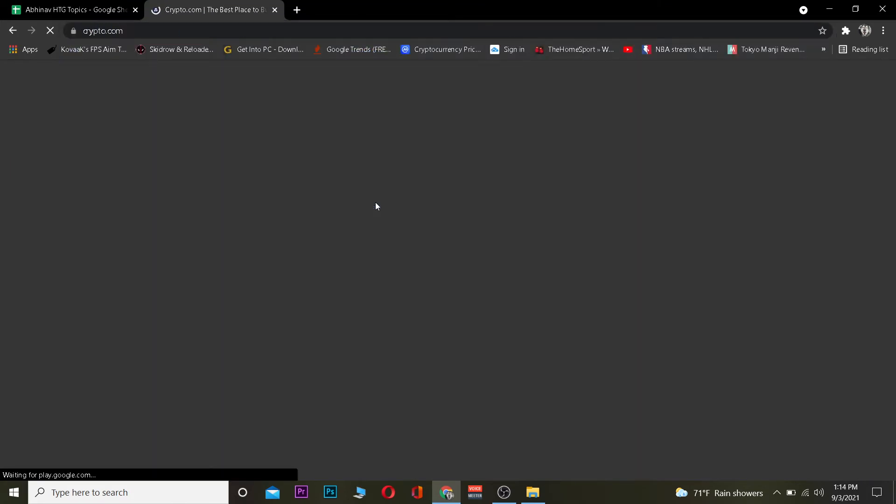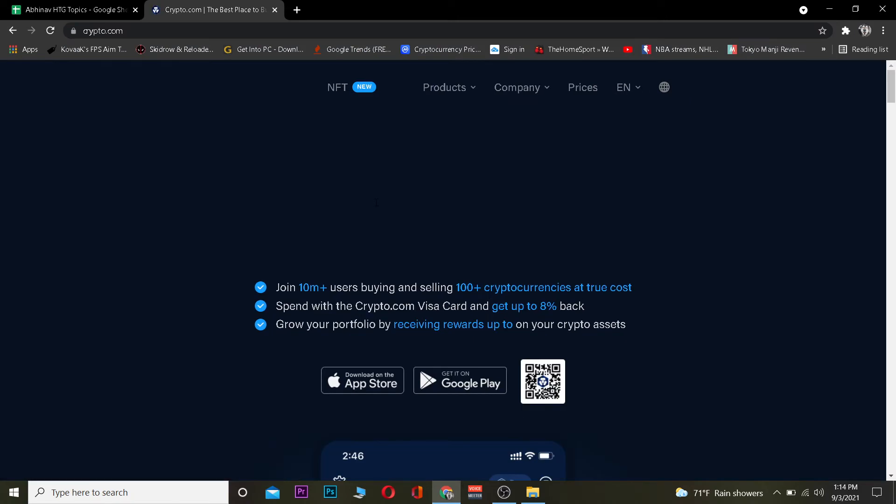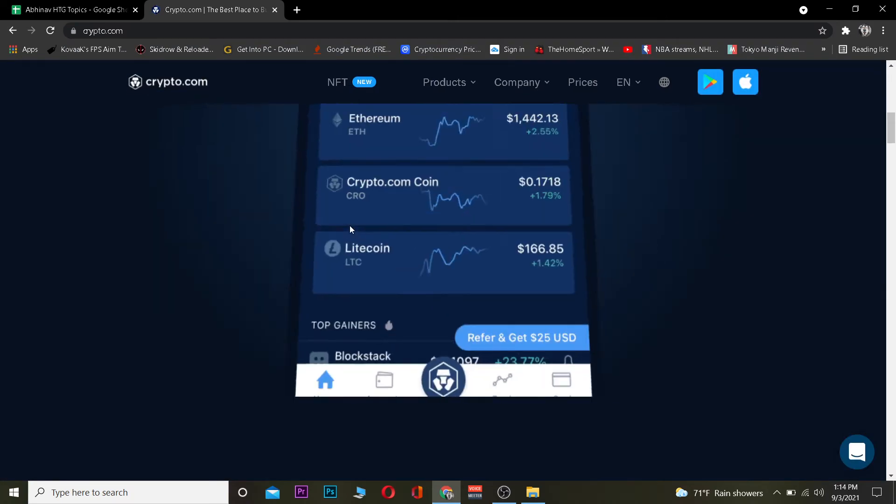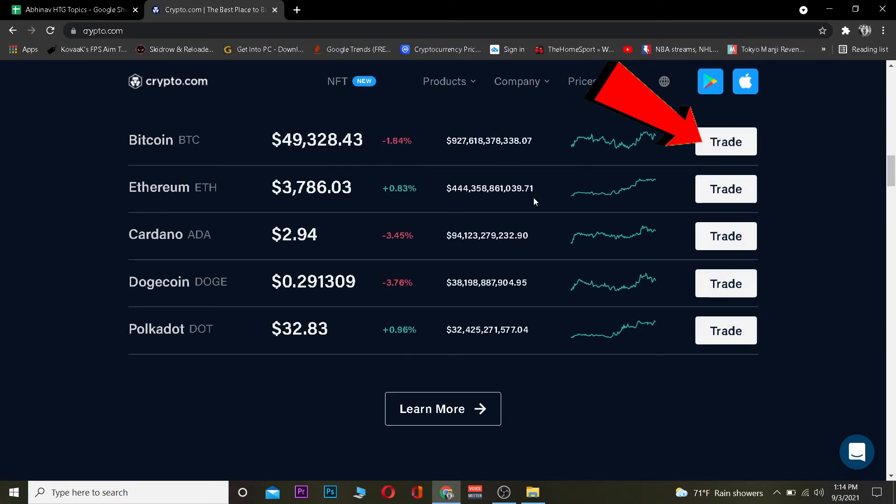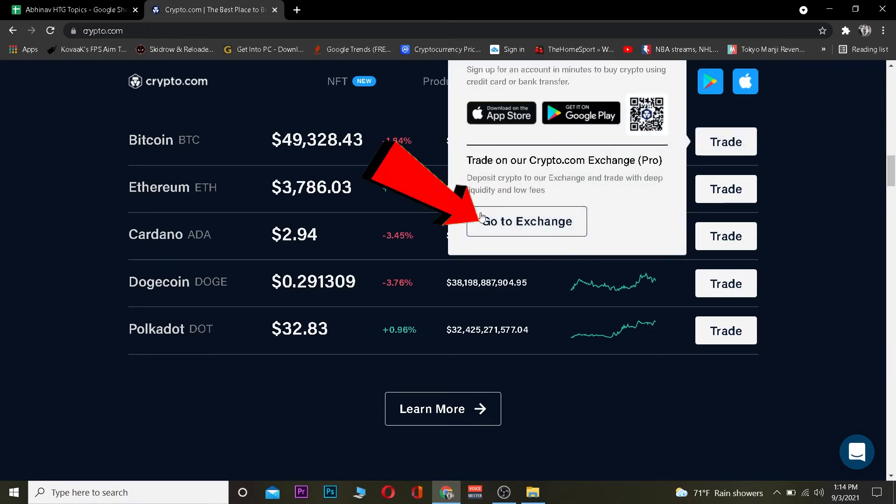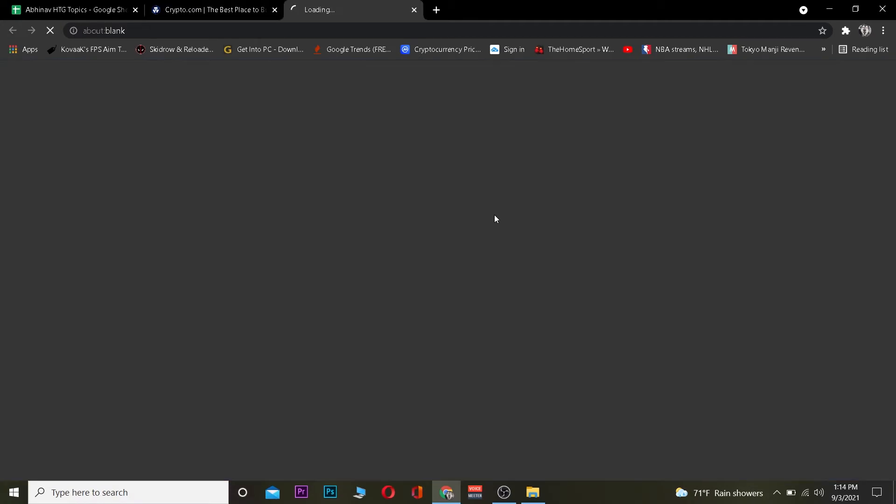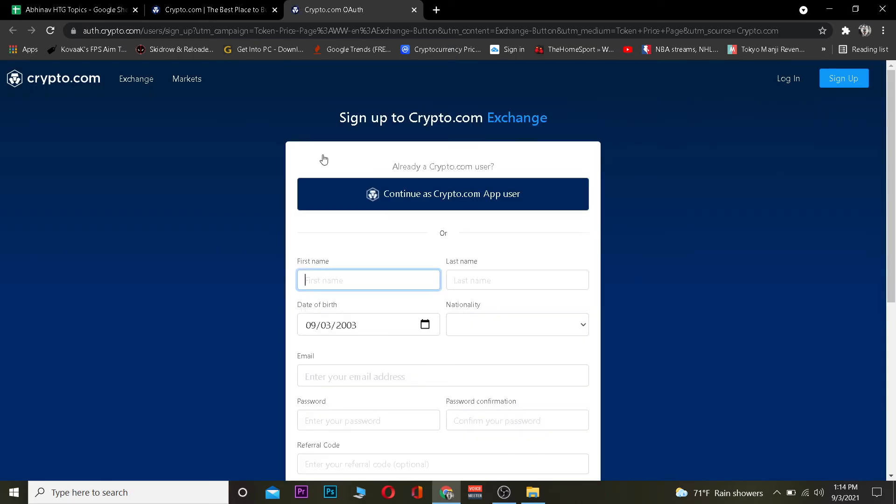First step is go to Crypto.com, the official website. Once you're here, scroll down and click on Register Trade. Choose whichever country you're from, it doesn't matter. Click on Trade, then click on Go to Exchange. Once you click Go to Exchange, it's going to take you to the Crypto.com signup page.